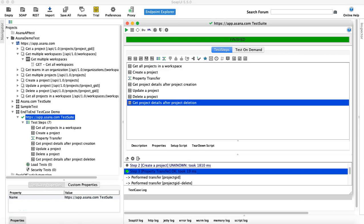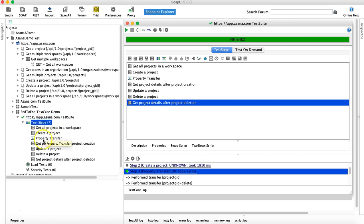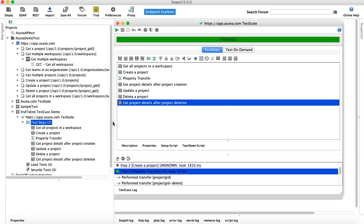Hello and welcome to this SoapUI tutorial. This is a continuation of the previous tutorial where we understood the end-to-end test case with six test steps and a property transfer, which was seven test steps in a particular test case. There were a couple of things that were hard-coded in this particular test case.